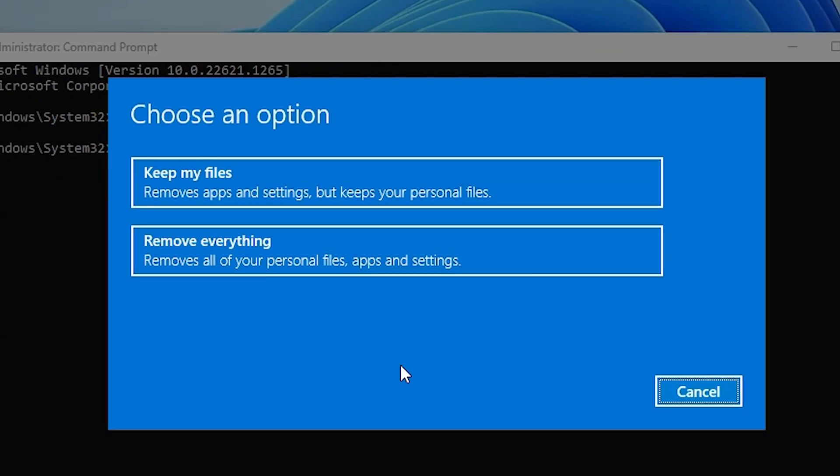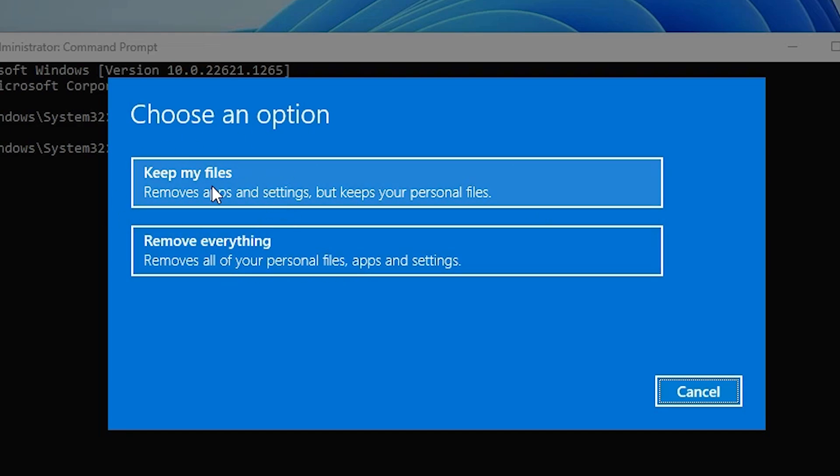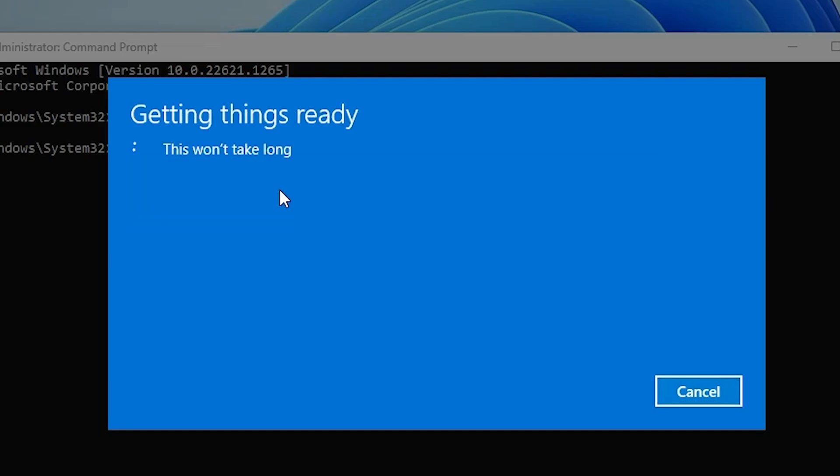Then you find many options. First option is keep my files. Second is remove everything. I want to keep my files, so I go to keep my files. If you want to remove everything, go to remove everything.